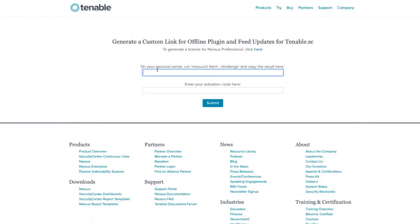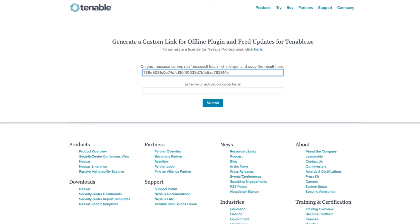Here I'll paste in my challenge code, and then my activation code found under your support portal account. Once you have that registered, you'll then receive a message to indicate that your registration is complete.